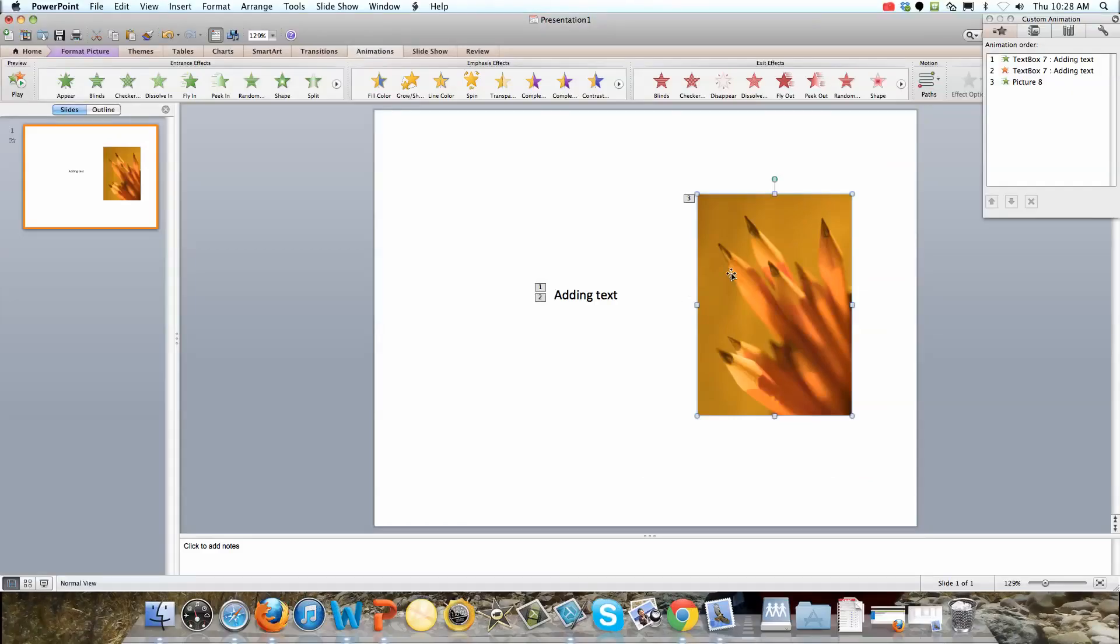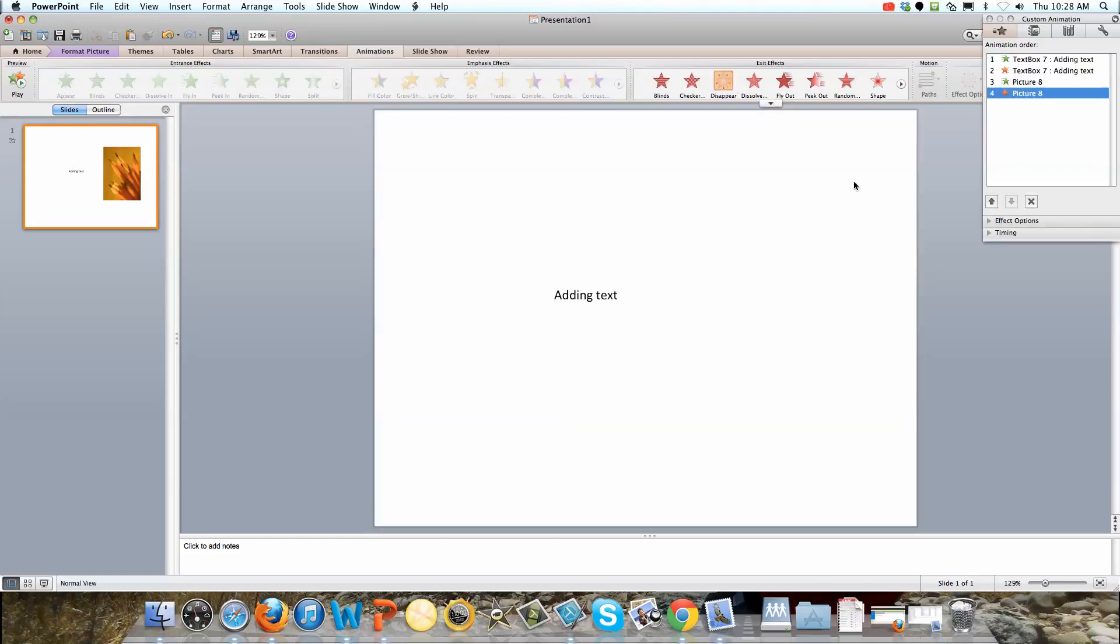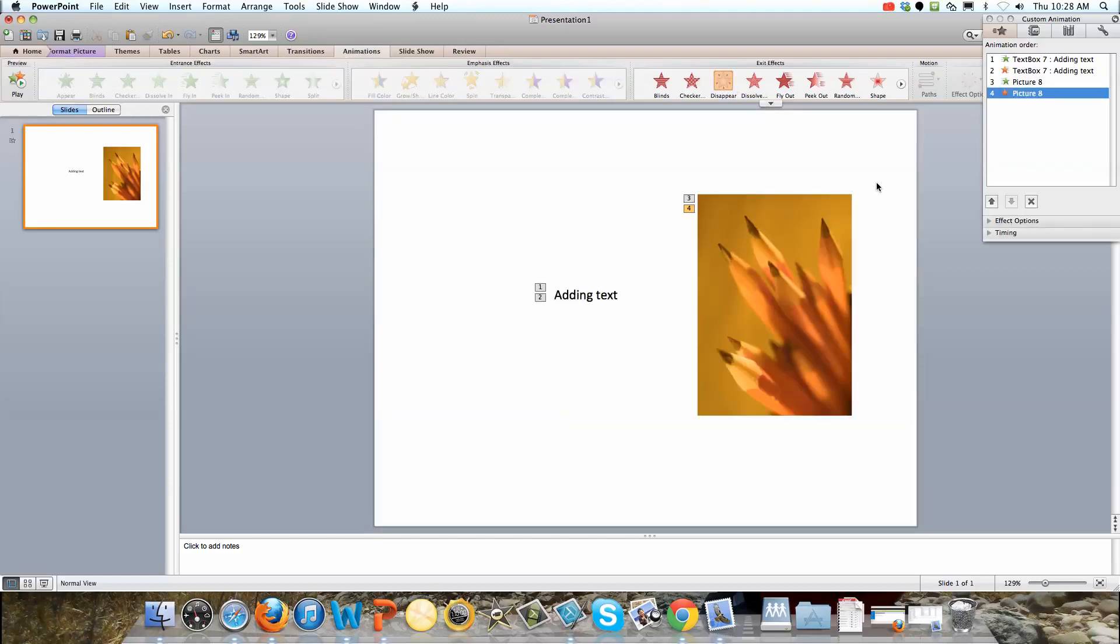Let's say we wanted to add the effect of disappear to our pencils. Notice how we have it selected here. Disappear. And we've got that added for our fourth animation here. So let's take another look. Click full screen.